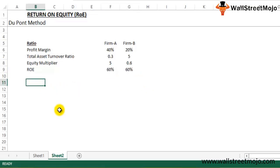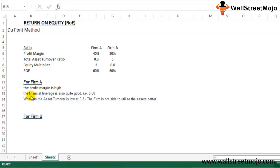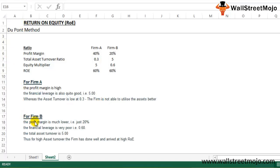Even though the ROE is the same, the breakup of the underlying ratios is different. For Firm A, profit margin is high, financial leverage is quite good at 5, but asset turnover is low at 0.3 — meaning the firm is not utilizing its assets efficiently. For Firm B, profit margin is lower at 20% and financial leverage is very poor at 0.6.